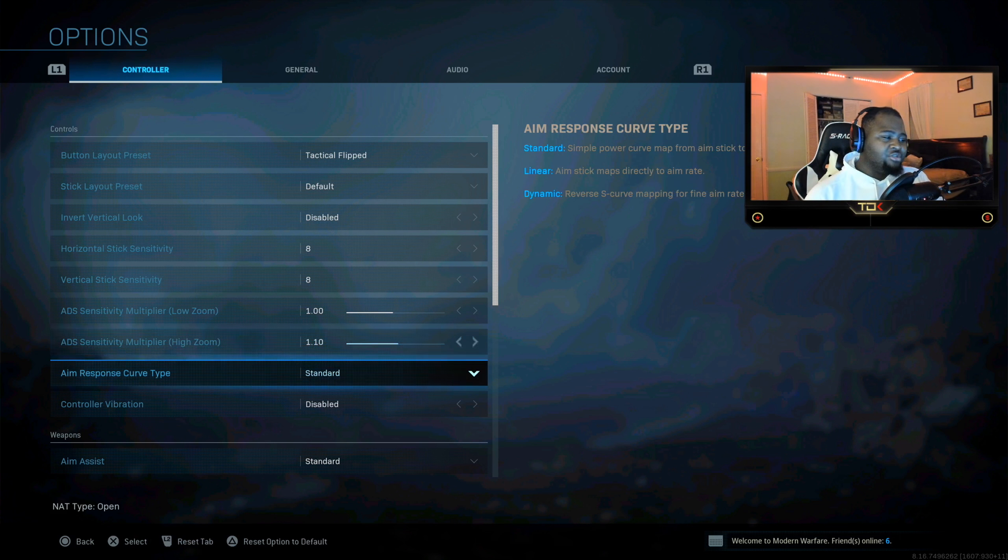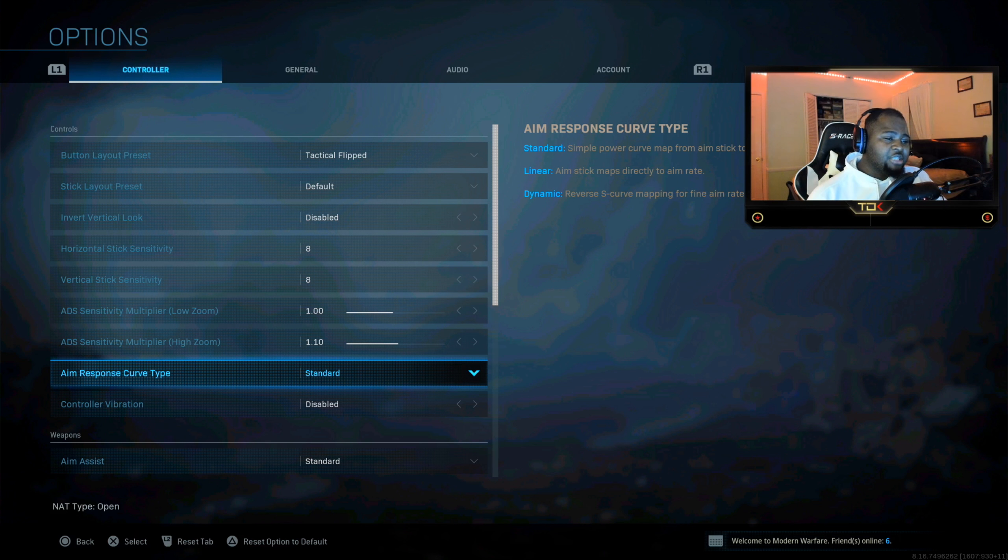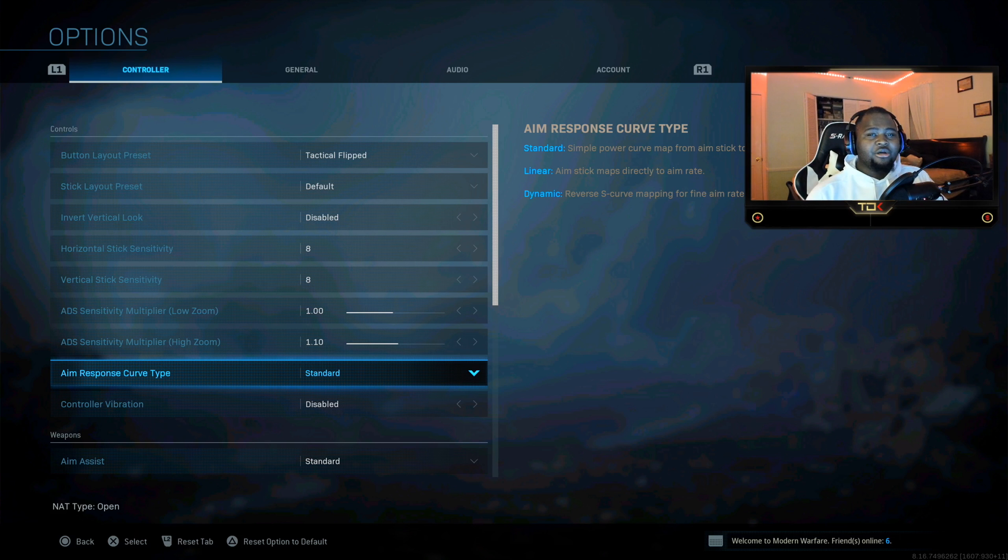Aim curve type guys, now this is up to you. I love using standard. Some people use linear, but if I decide not to use standard, I'll use dynamic because guys it just helps you quick scope and snap on enemies faster. It's just so much better.